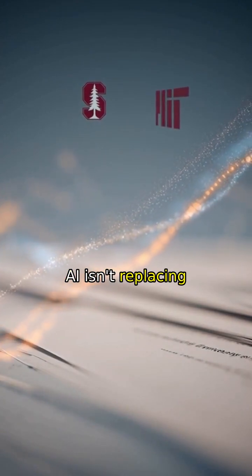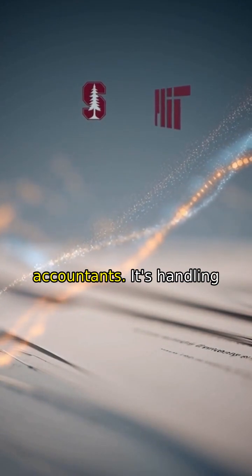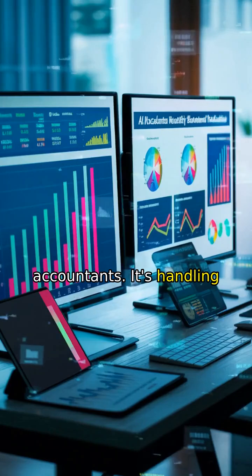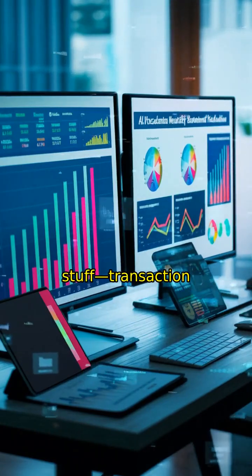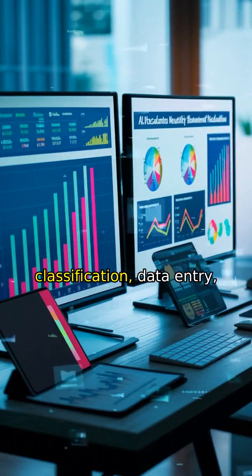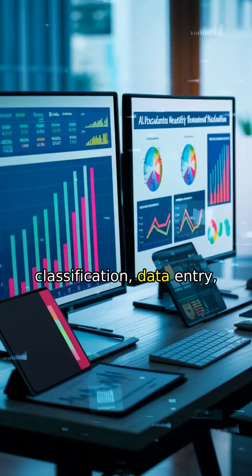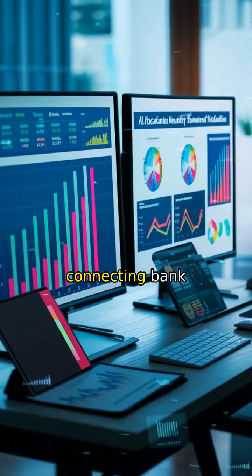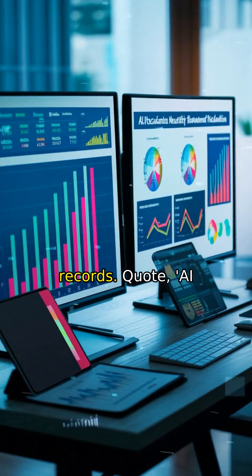AI isn't replacing accountants. It's handling the boring stuff: transaction classification, data entry, connecting bank records.